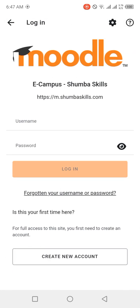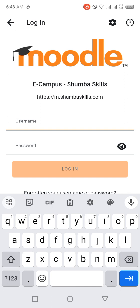It comes to this screen again. You can see E-Campus Shumba Skills and the URL down there. Then you put the username which you used when creating your account on Shumba Skills E-Campus website, that's what you put right here.